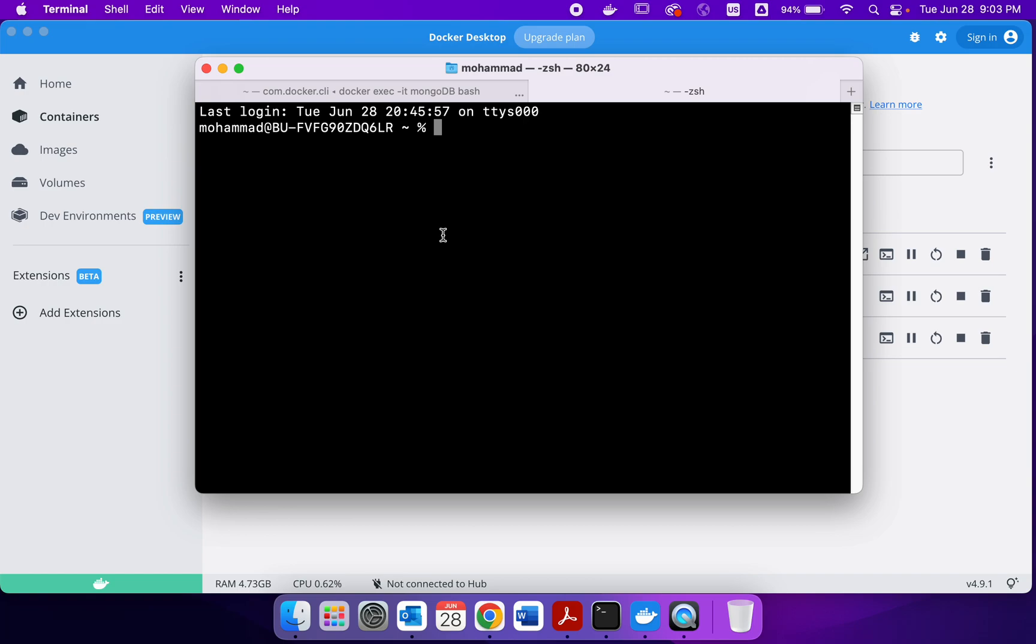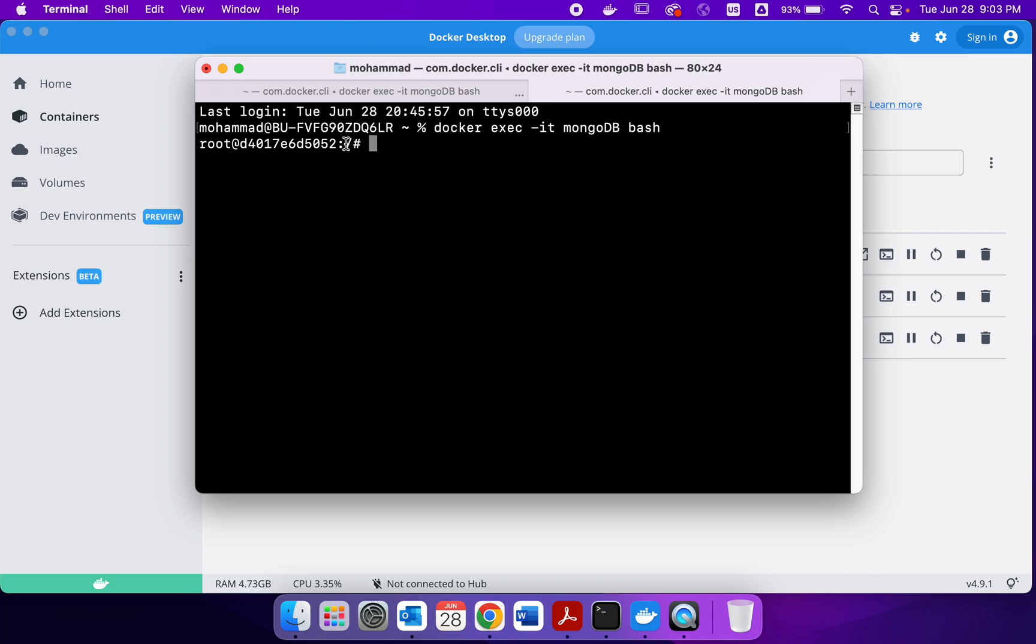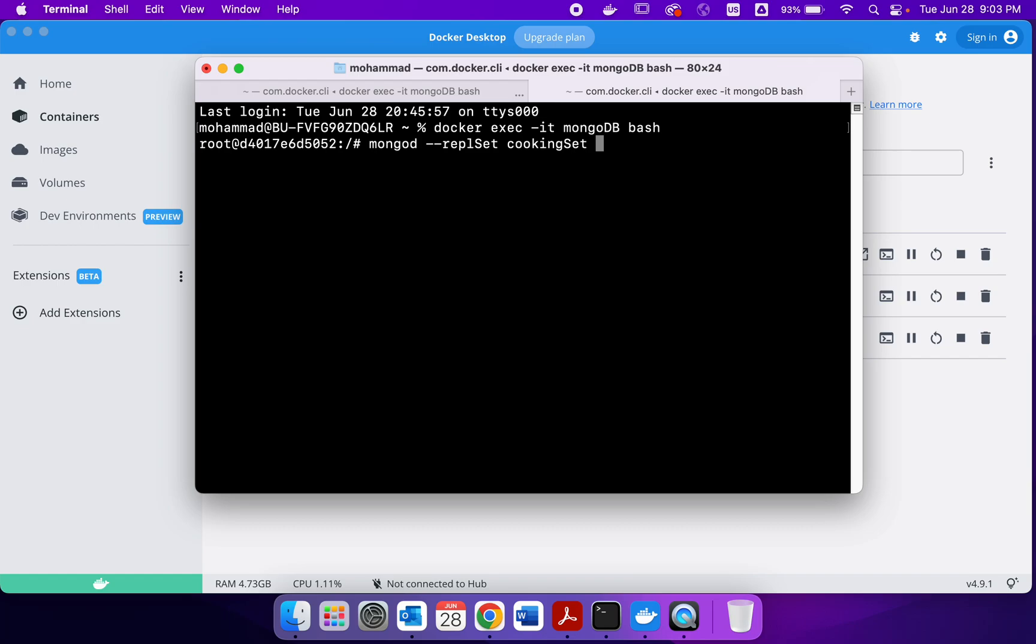So what I'm going to do is I'm going to start the MongoDB. So inside that container now, if I try MongoDB, then we have to specify a replica set. So we're going to do cooking set. So cooking set is going to be the replica set name, which must be exactly the same for all the replicas.